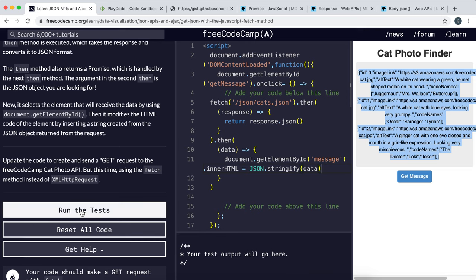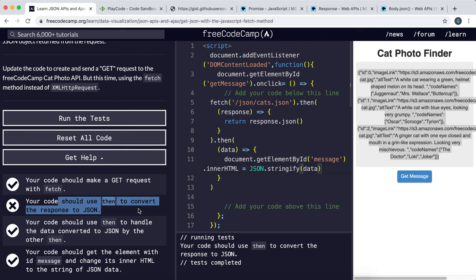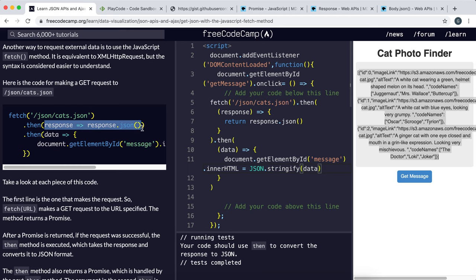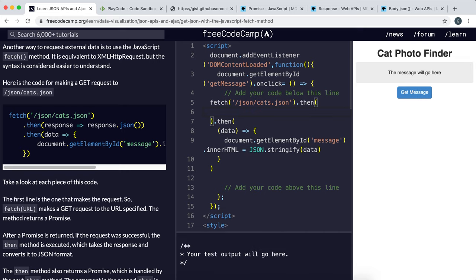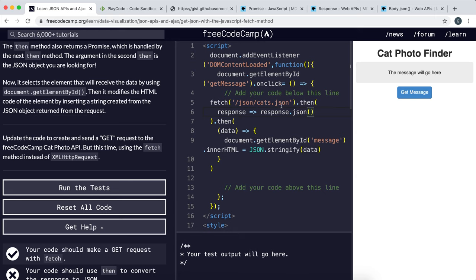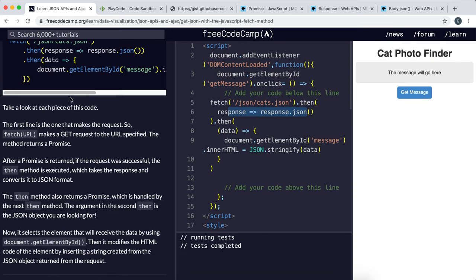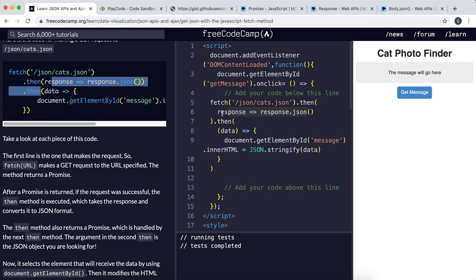Running this — it initially flags an issue, and it turns out the marking system wants us to use the shorter arrow function format. Using that format, it works. So make sure when you submit, you use the short arrow function format. To recap one final time: we fetch the URL, which returns a promise with a response object as the value; we convert that into another promise with the JavaScript object as the value; we stringify that value into a string; and then place it as the innerHTML of the message box.